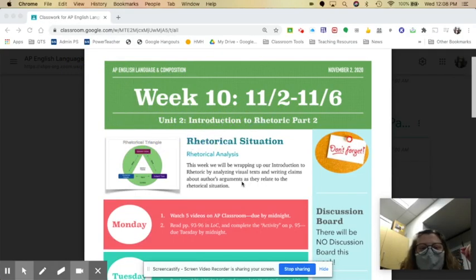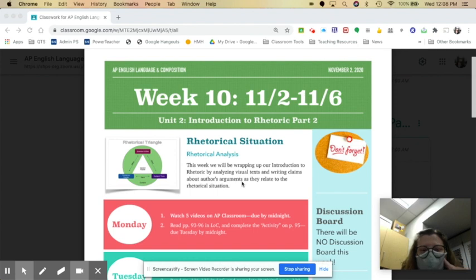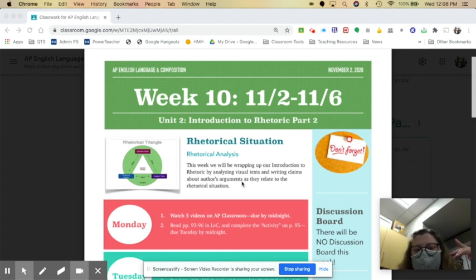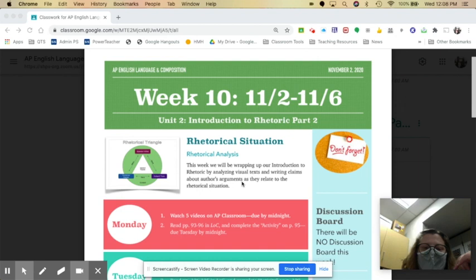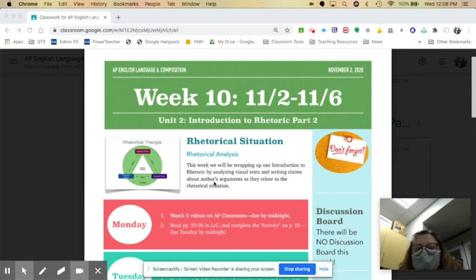Good morning all. Welcome to week 10. We are wrapping up our Introduction to Rhetoric Part 2 this week, beginning to look at the rhetorical analysis.